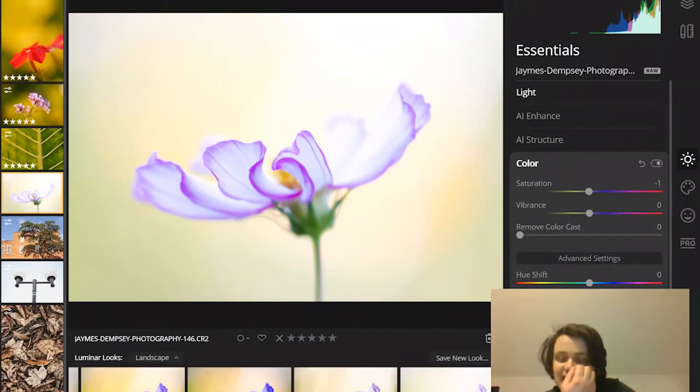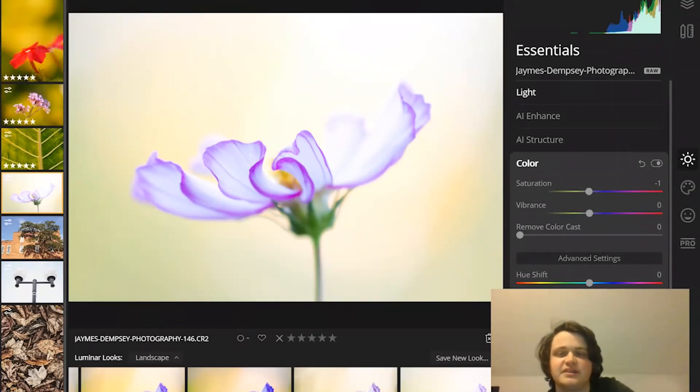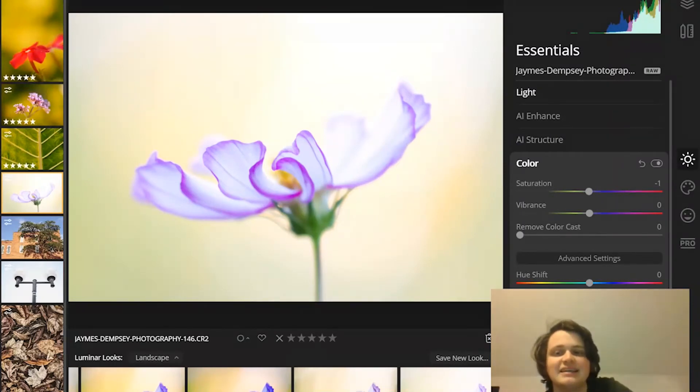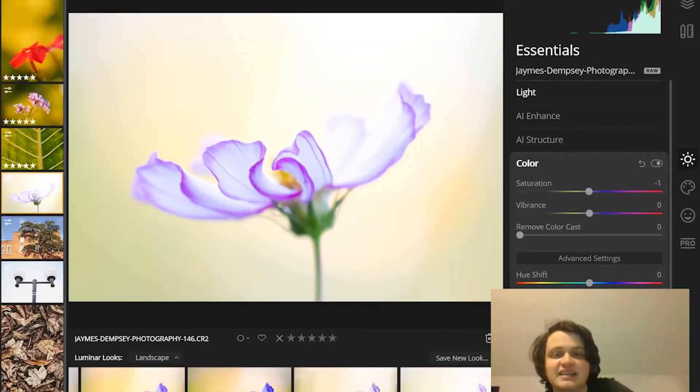And masking isn't just for saturation adjustments. You can also use masking with sharpening, noise reduction, white balance adjustments, and so much more. So let's take a look at how you actually use masking within Luminar.